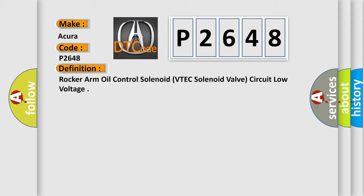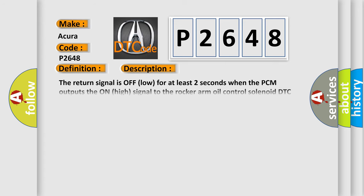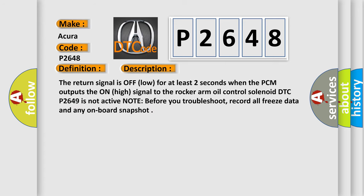And now this is a short description of this DTC code. The return signal is off-low for at least two seconds when the PCM outputs the on-high signal to the rocker arm oil control solenoid. DTC P2649 is not active. Note: before you troubleshoot, record all freeze data and any onboard snapshot.